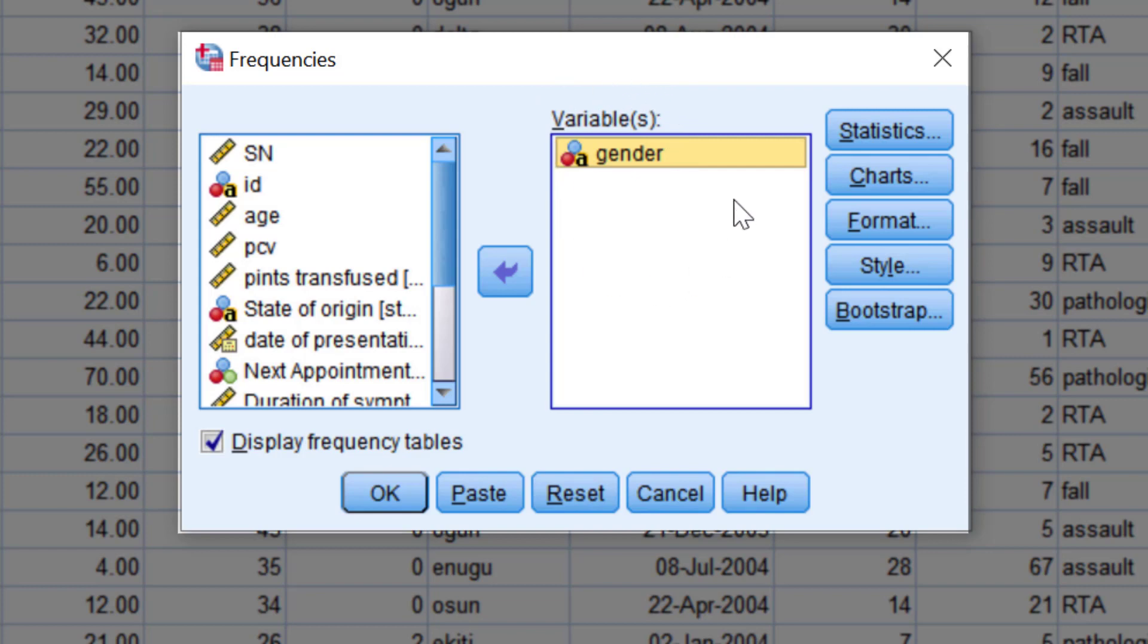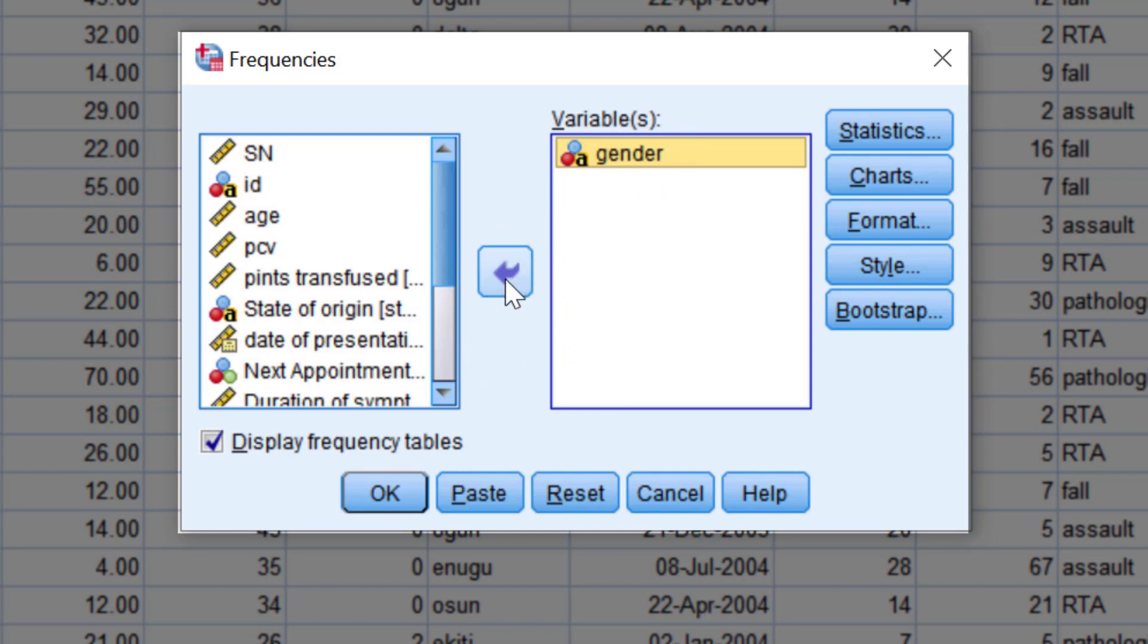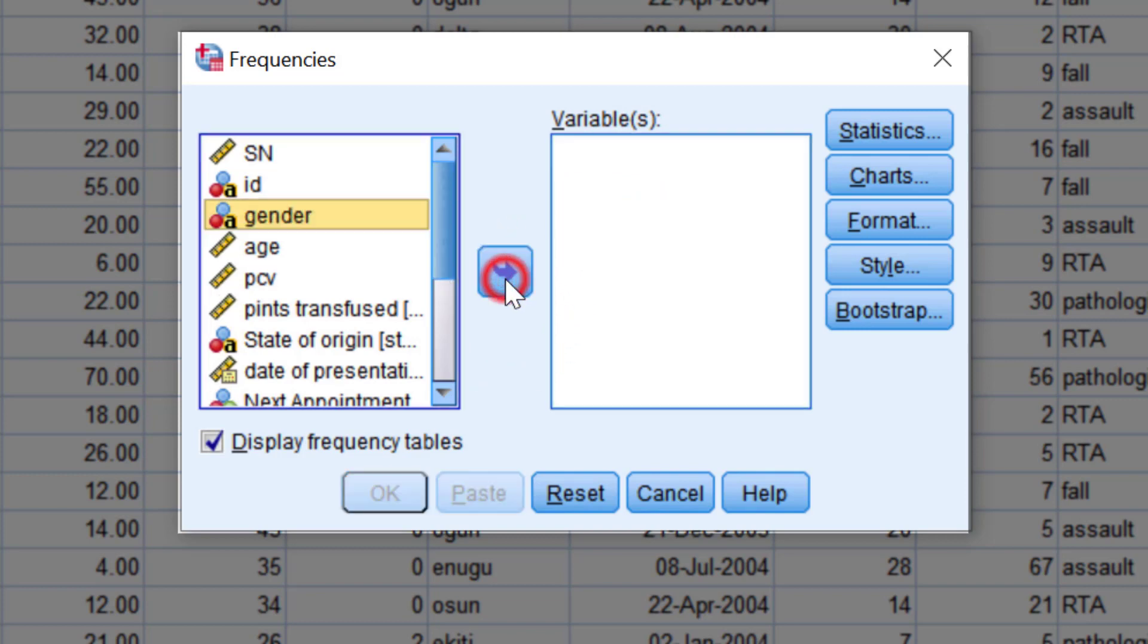Usually, this is the action box of dialogue boxes. If you have made a mistake in your variable selection, all you need to do is to highlight the variable as shown. And you will notice that the arrow has changed direction and clicking on the arrow will move the variable back.